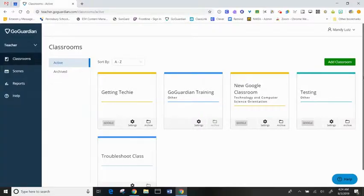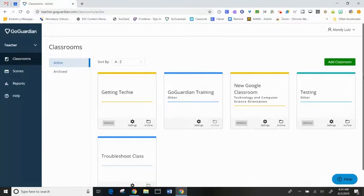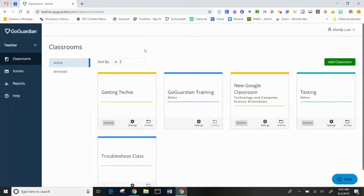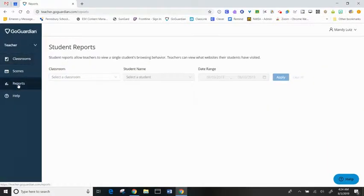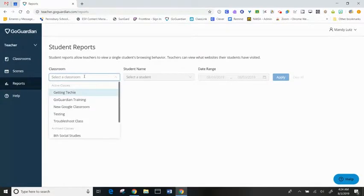In GoGuardian, you can check individual student browsing activity for any sessions that you have run on a class by clicking on reports and selecting the class you want to verify.